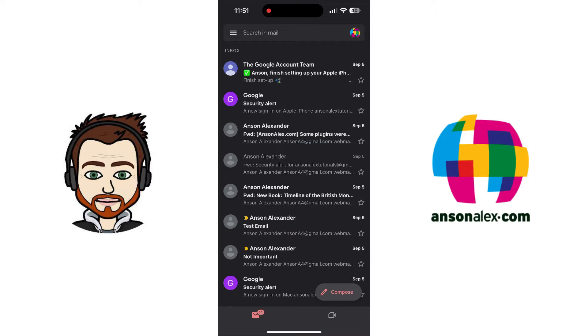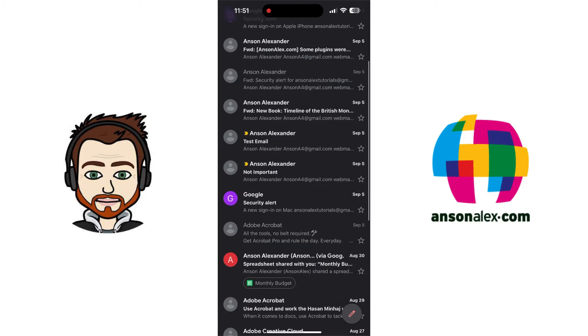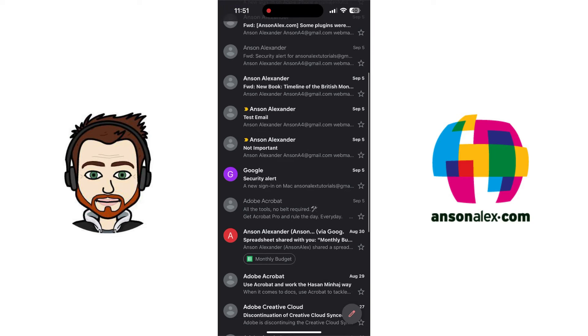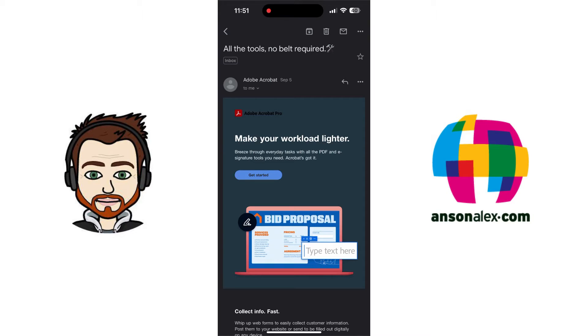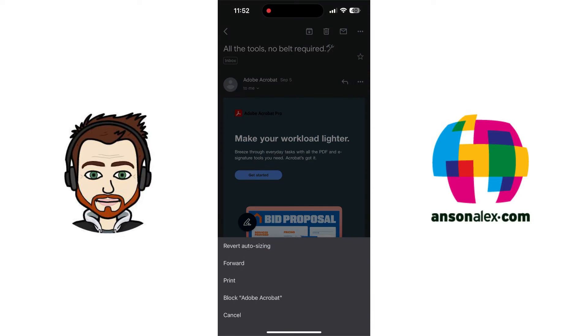So we can do some of the same things in the Gmail app on mobile that we can on the desktop. So I could open up an email, say this Adobe Acrobat email. And from here, we actually want to tap on not the three dots at the very top, but the second three dots next to where it says Adobe Acrobat.